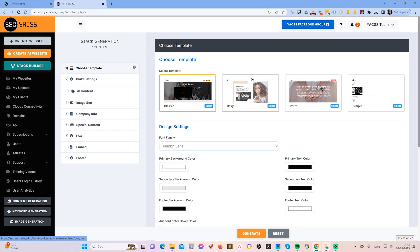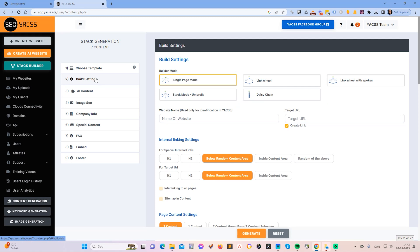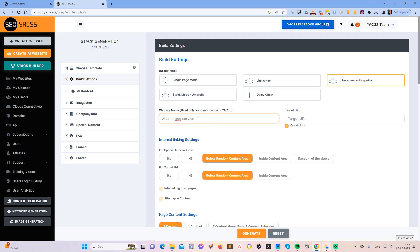First I choose the templates and I don't change anything. I could change the background color a little bit to this color here. For build settings, I will use link build with spokes — that's the better choice for the interlinking. And I will call this Atlanta tree service because this will be the keyword that I will be targeting.